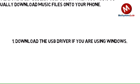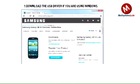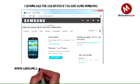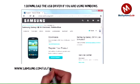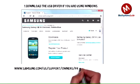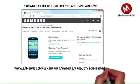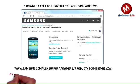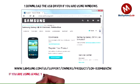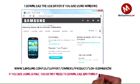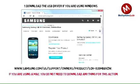Download the USB driver if you are using Windows. You can get the file at www.samsung.com support for product SCH-I535MBVZW. If you are using a Mac, you do not need to download anything.